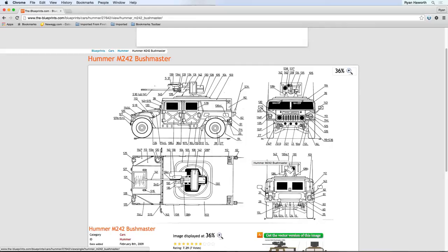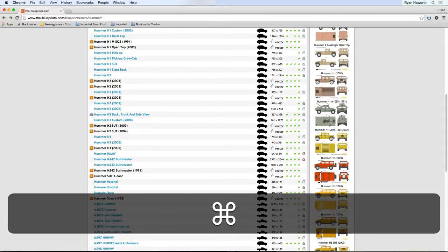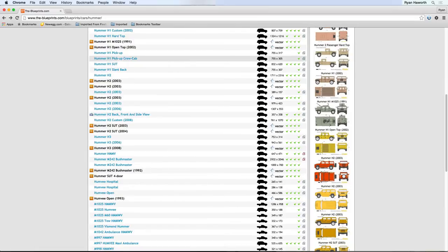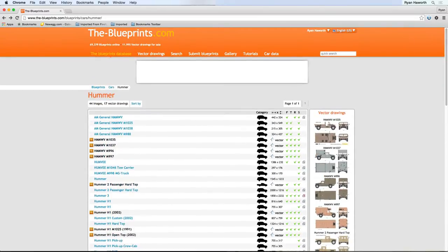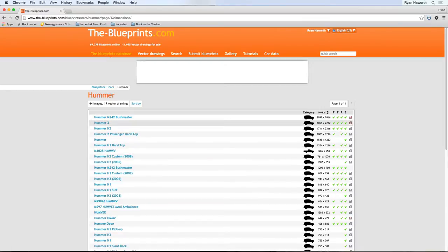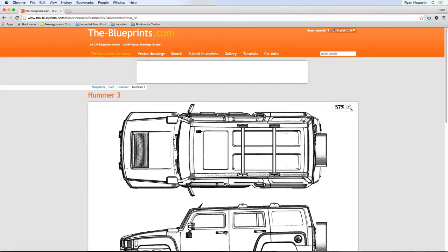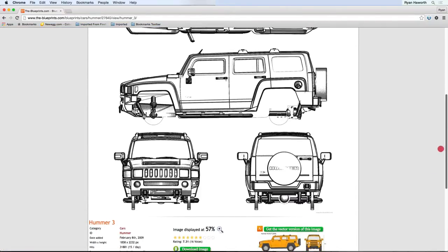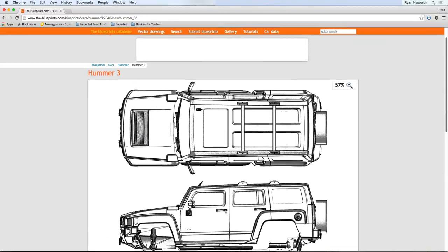So what you'll do is either save the file. If you're using this website, you can sort by dimensions, and it will give you the highest resolution images near the top. So if I wanted a Hummer H3, here's one, and as you see it's fairly high resolution. That ought to be fun if you're looking for one of the modern Hummer H3s. I actually prefer the H1.